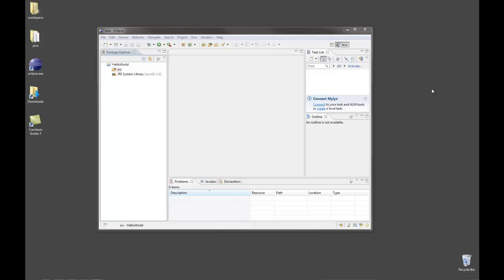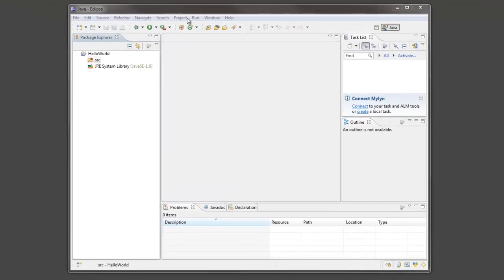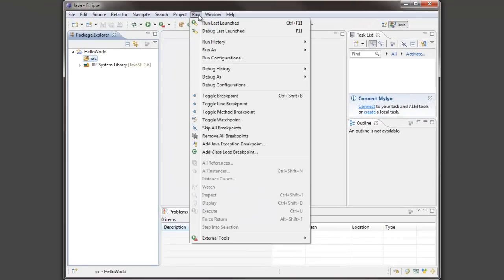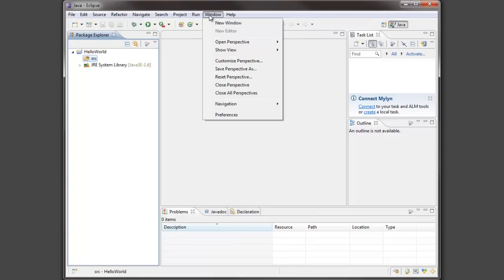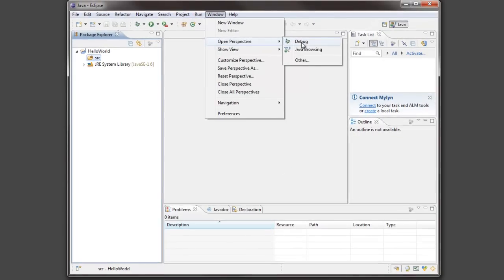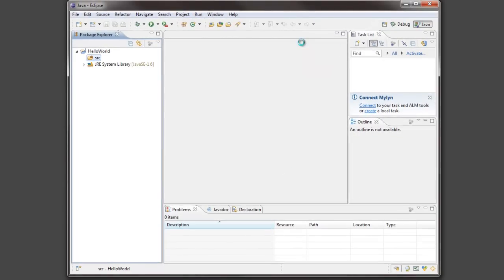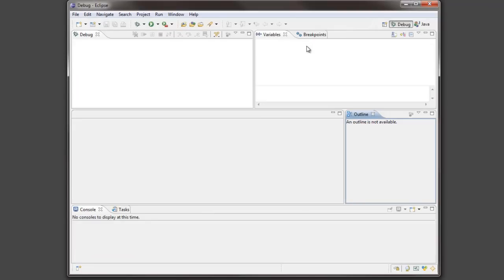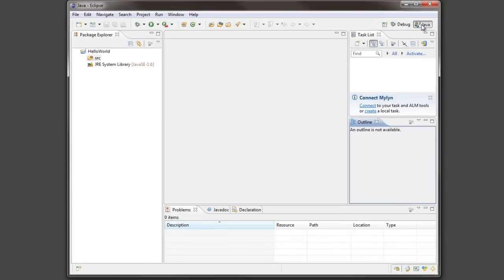One of the important features of Eclipse is that it uses something called a perspective to set up the screen. Currently we're using the Java perspective but we can change to other perspectives. For example if we were debugging a Java project then we could open the debug perspective, and when we open the debug perspective it uses a different set of windows. When I'm ready to go back to the Java programming perspective I can come over here and select Java perspective.